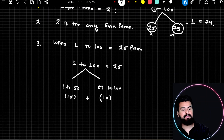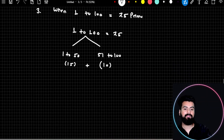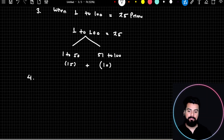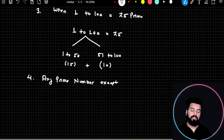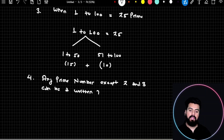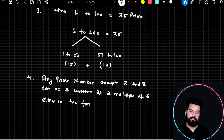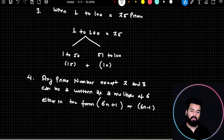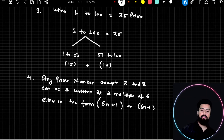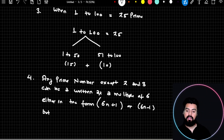Now let's discuss the last property pertaining to prime numbers. Any prime number — except 2 and 3 — can be written as a multiple of 6, either in the form 6n plus 1 or 6n minus 1. However, the vice versa of this property is not true.